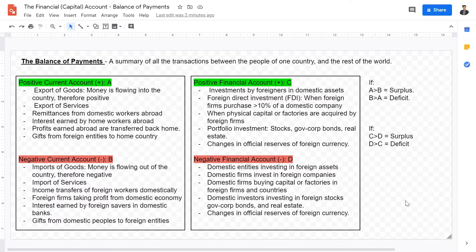For example, if Nike is trying to expand into Argentina and buys into an Argentinian shoe factory with 50%, that would be FDI. That would be a positive in the financial account if you are Argentina. However, that would be a negative for the financial account of the American company, which Nike is. Another example of a positive financial account is physical capital or factories acquired by a foreign firm — for example, America building shoe factories in Mexico. Every time American firms build shoe factories in Mexico, that is a positive in the financial account for the Mexican government.